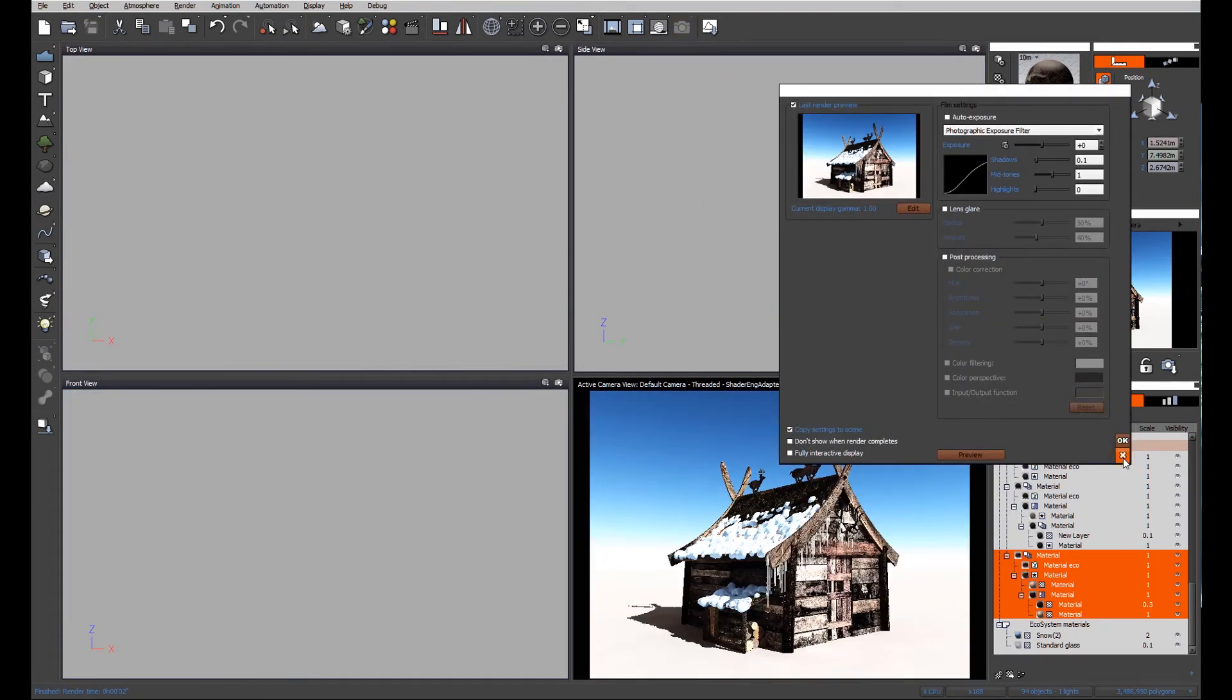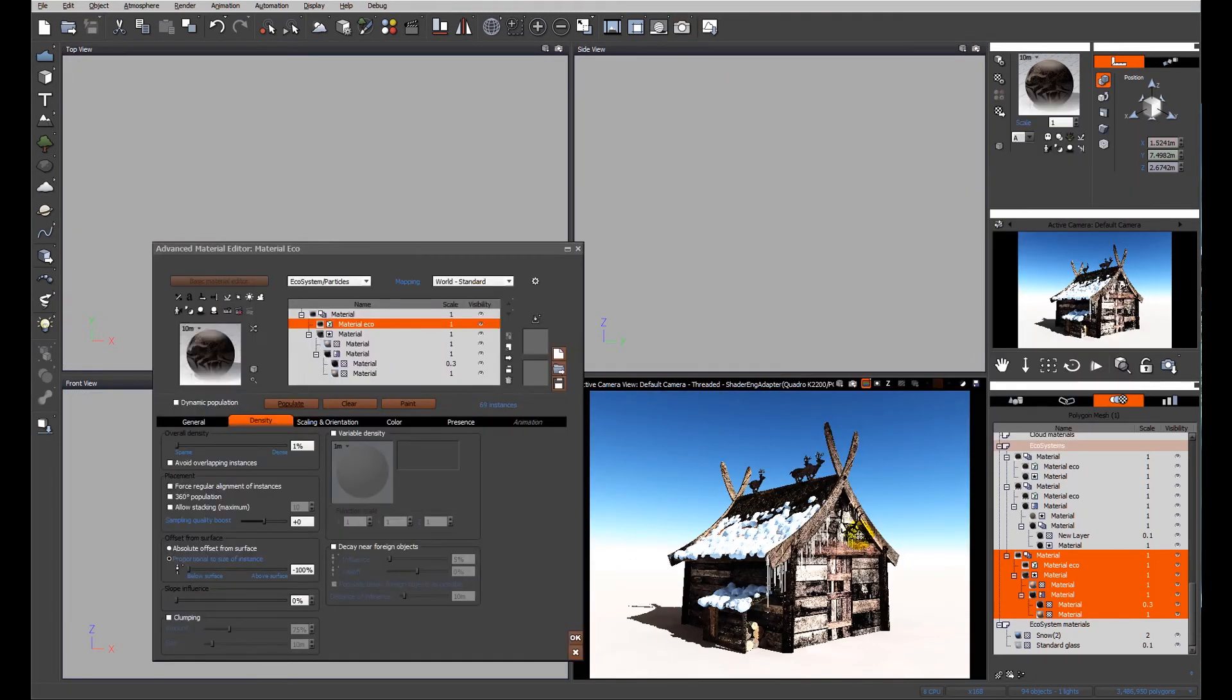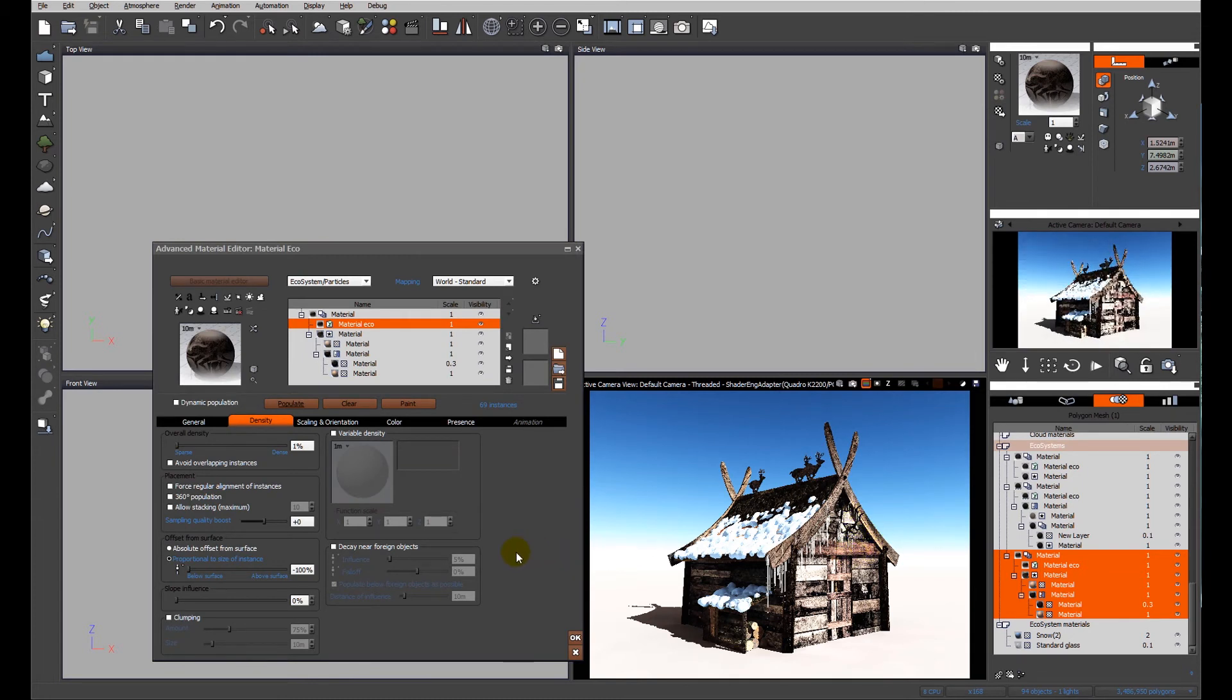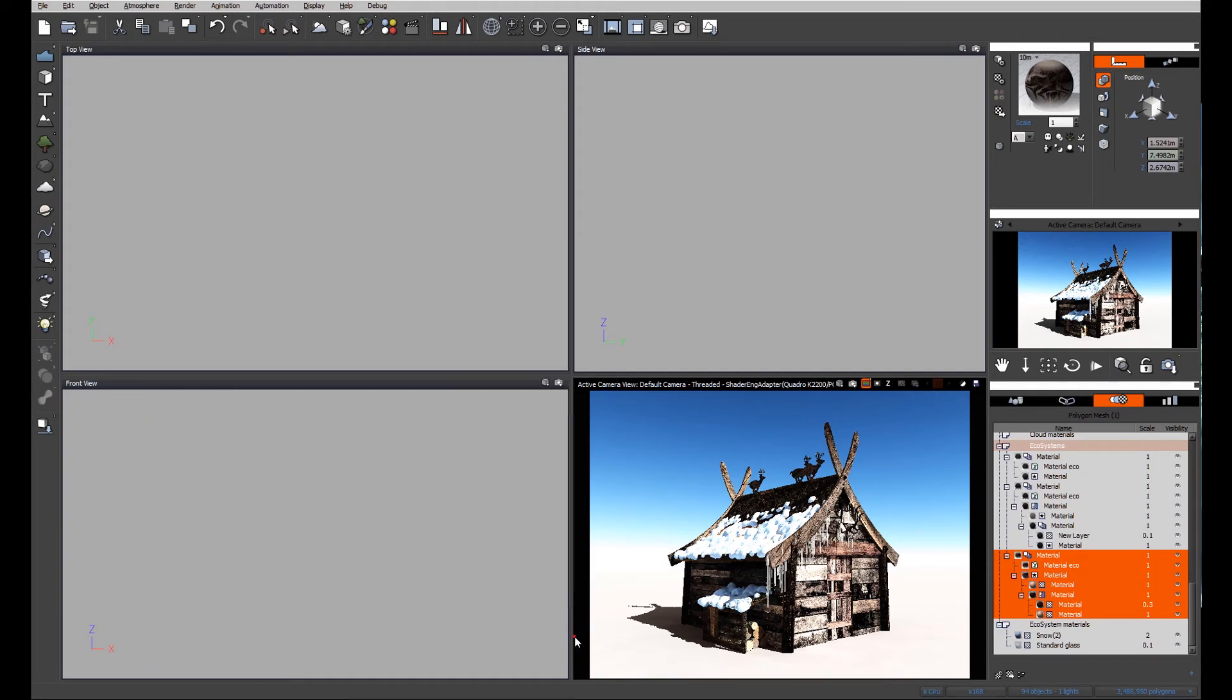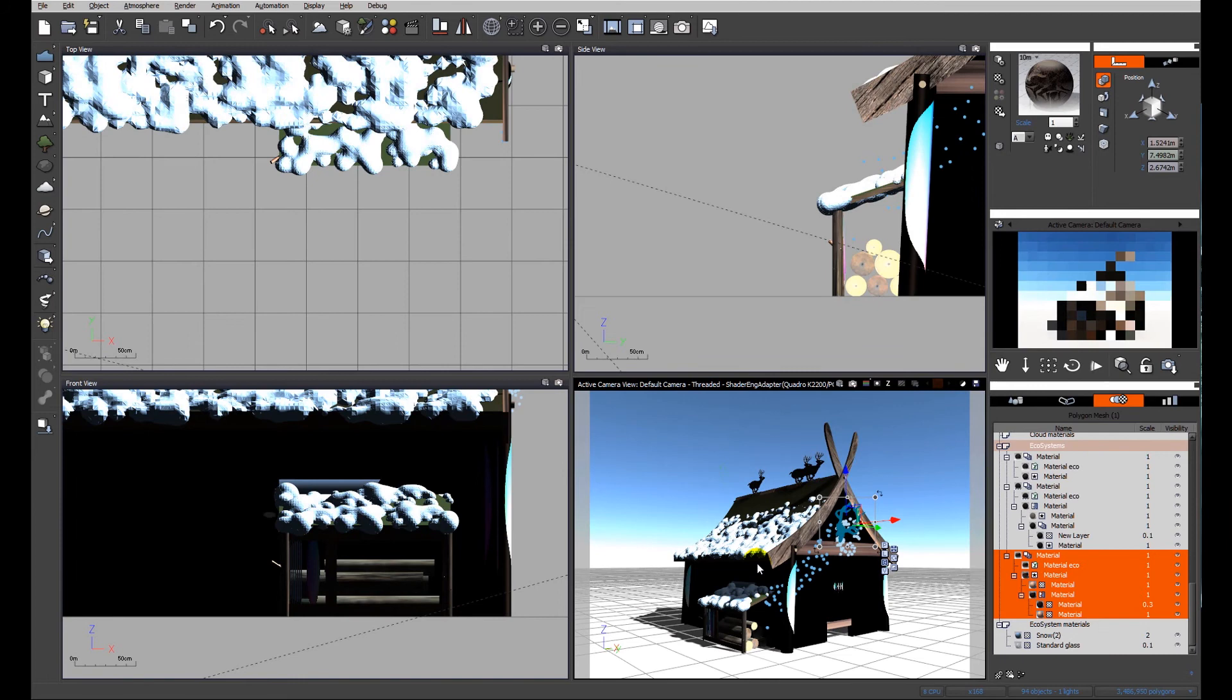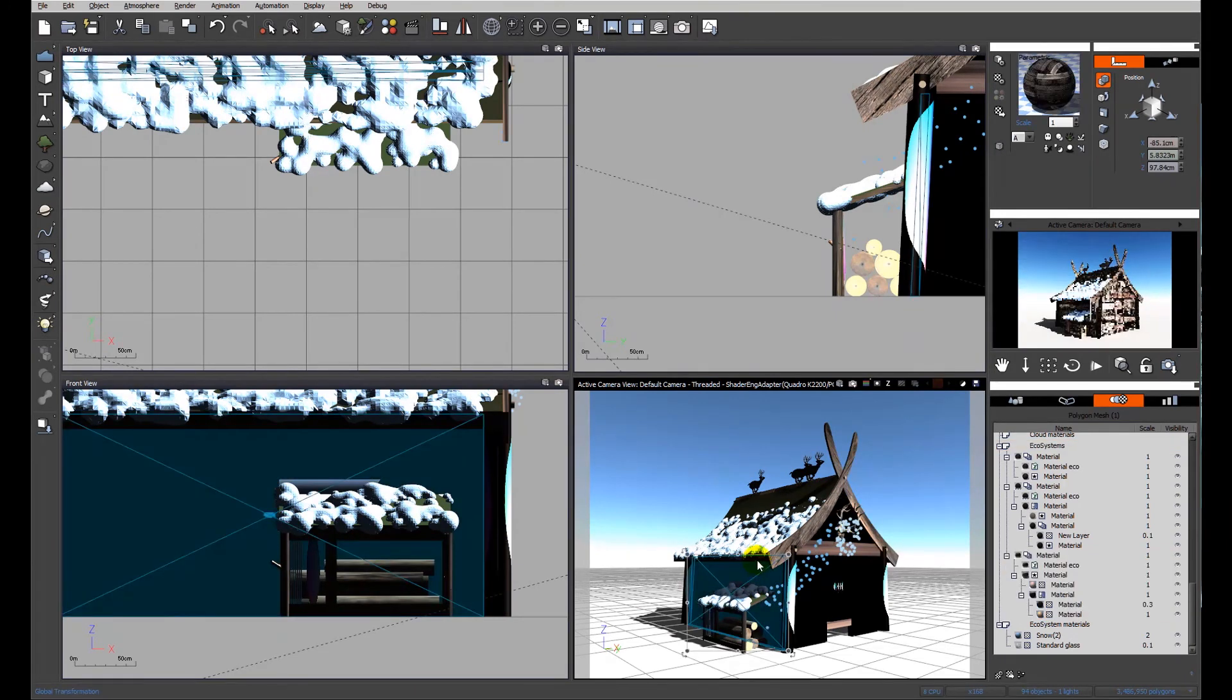Now we've got a nice little ecosystem of icicles. Just once more for the sake of repetition, I'm going to click OK - I'm quite happy with that.